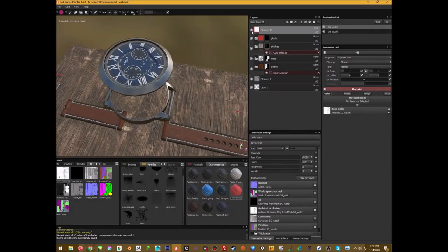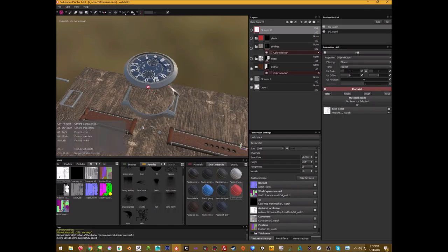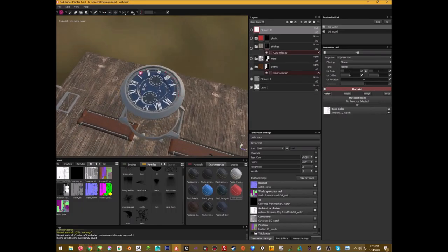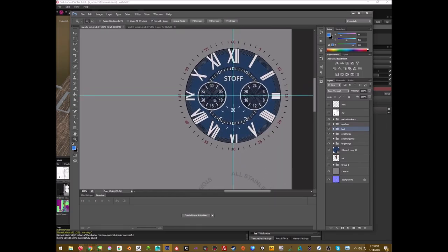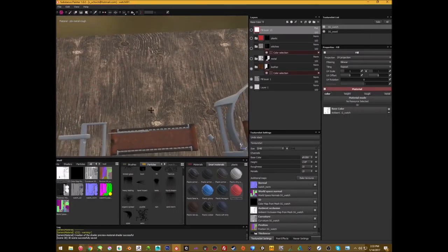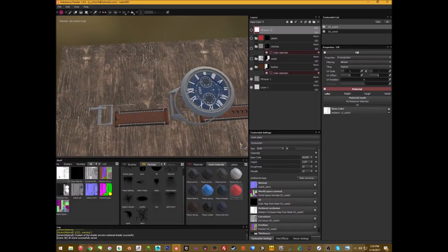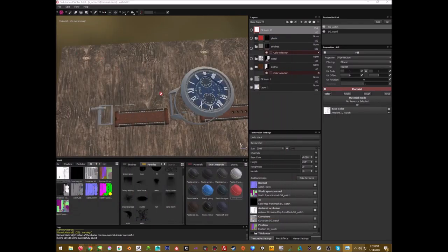I put the AO layer on top because I feel it adds a little pop to the textures. I'll turn that off while breaking things down. I already have the watch face done in Photoshop — it's way easier to do something like that there. I just made the image, replaced the logo, and took some creative liberty with the reference watch I was using.